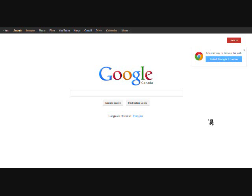Fortunately in Google, it's a pretty easy process. Once you're on Google.ca or Google.com, you're just going to go up to your black menu here where it says Search, Images, Maps, etc. You're going to click on the Maps button to take you to your Google Maps section.